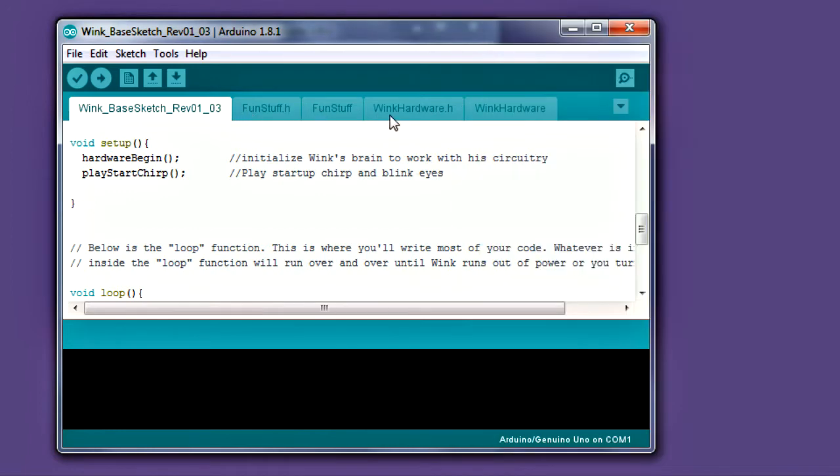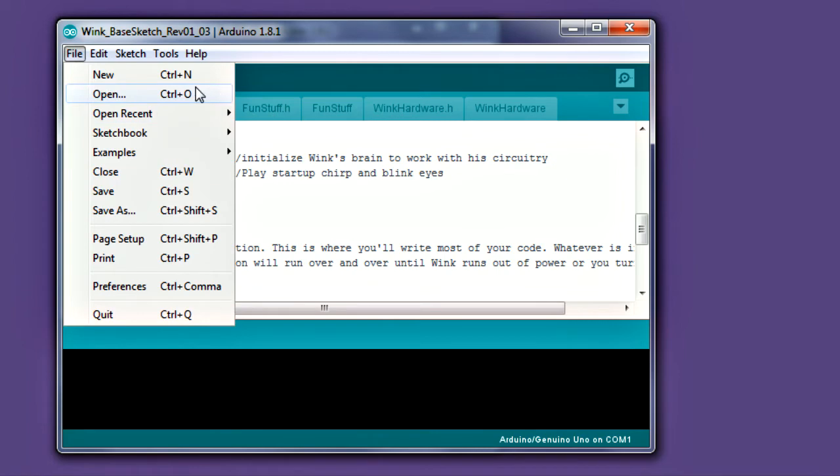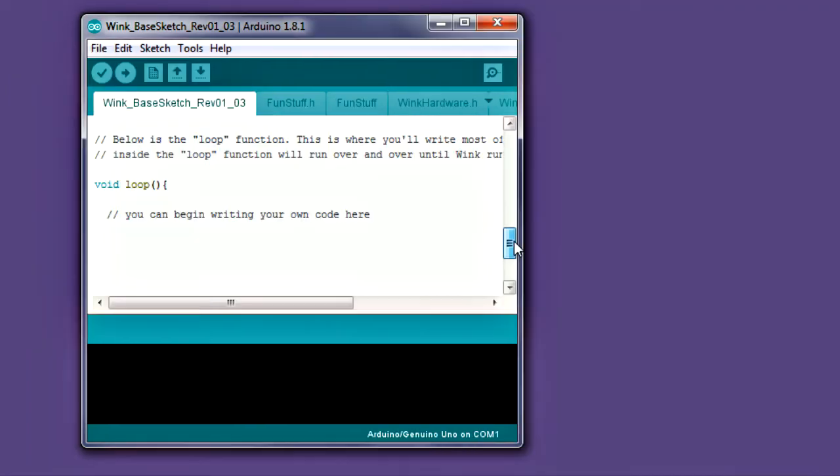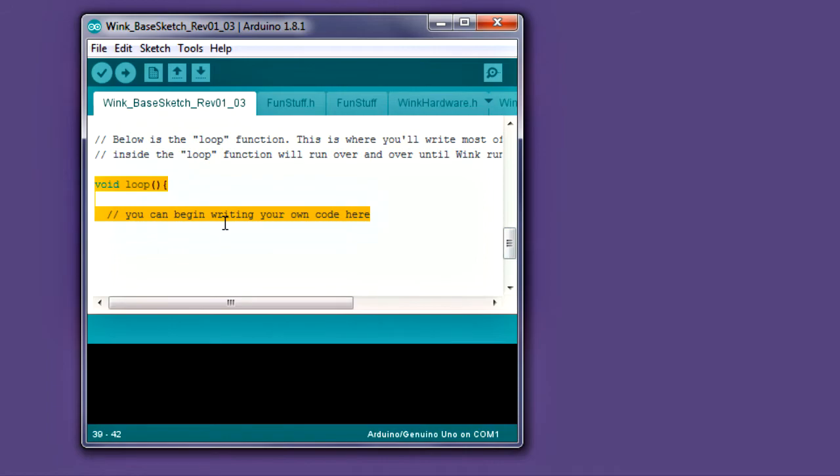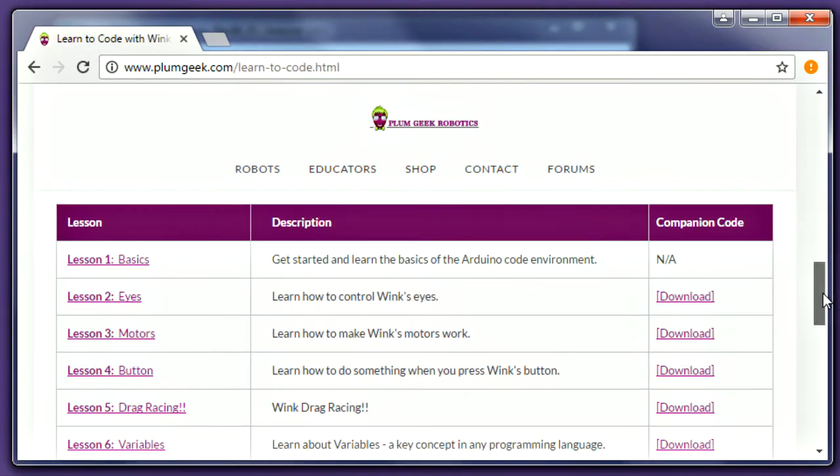You should see a string of tabs across the top of the window. If you launch the sketch from Windows Explorer, these tabs may not show up. For this reason, we suggest always opening the sketch from within the Arduino program. You'll get started writing your own code inside the loop function. Follow the Wink Lessons to learn how.